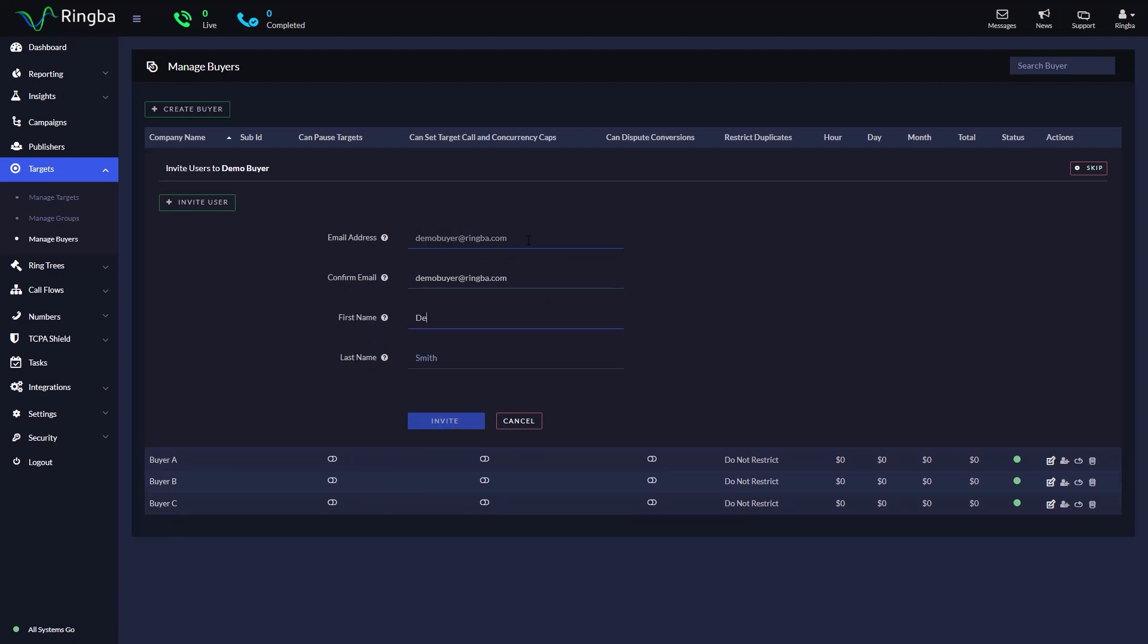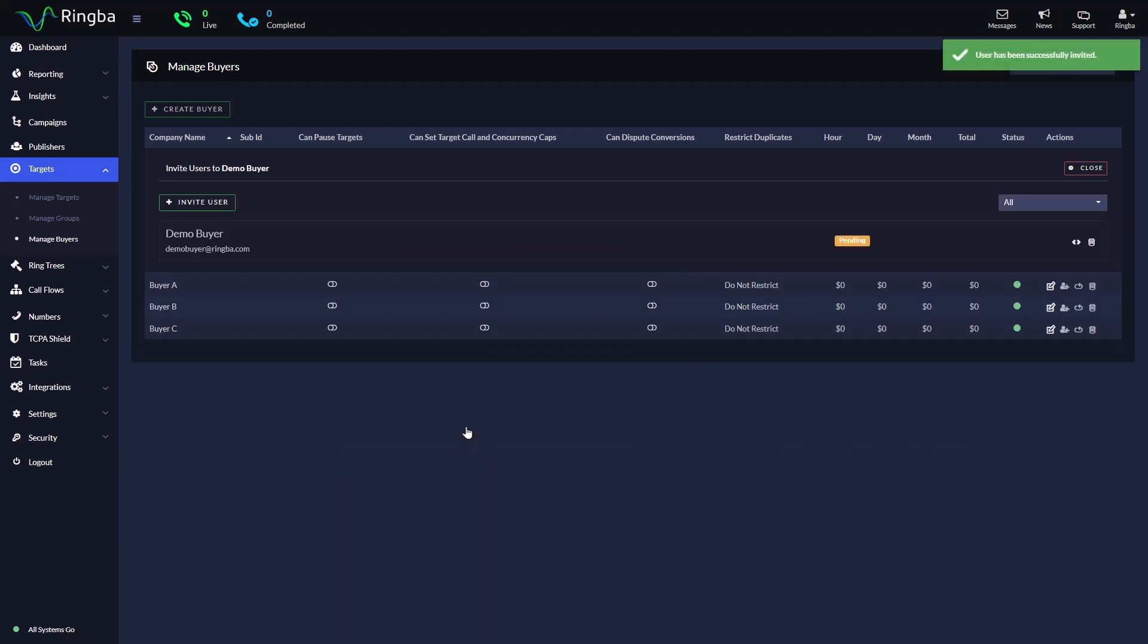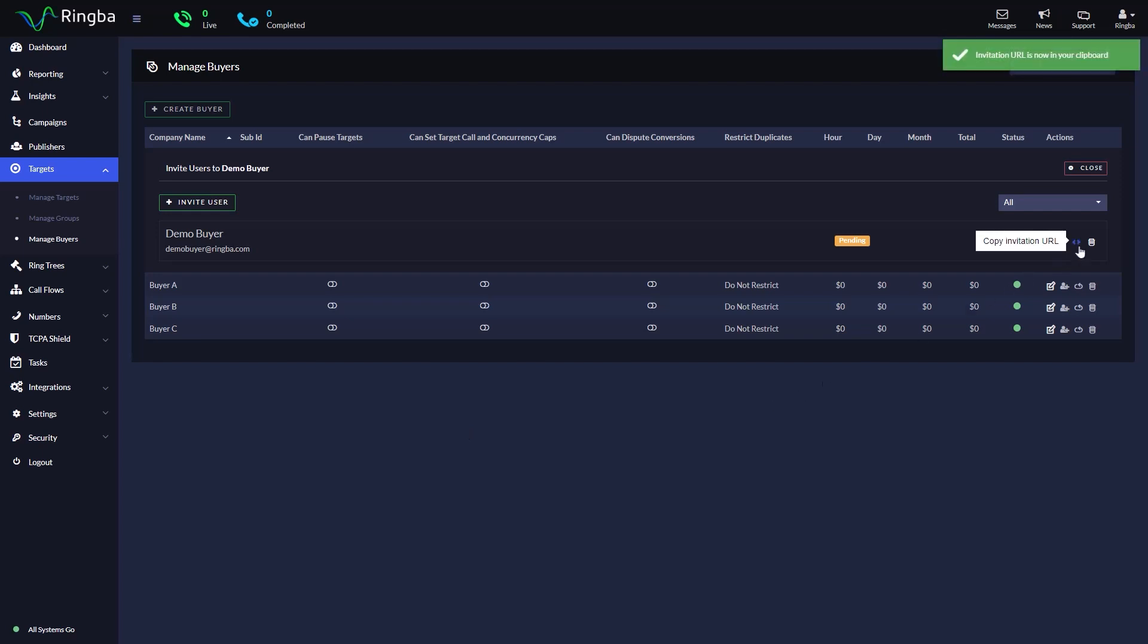Input their first name and last name. Select Invite. The invited user will then receive an email inviting them to register and log into their new account. You can also copy the invitation URL to send to your buyer directly.